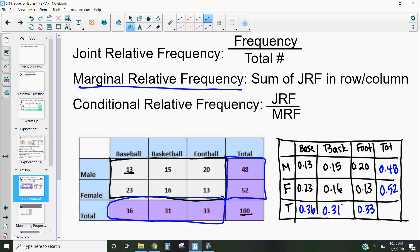Our total should equal 1, because these are relative frequencies. So 0.48 plus 0.52 equals 1, and 0.36 plus 0.31 plus 0.33 equals 1. If we add up all joint relative frequencies, they also equal 1. We're comparing everything to a total, so there's a 13% chance of this, 15% chance of this, 20% chance of this, and a 48% chance that a respondent will be male.